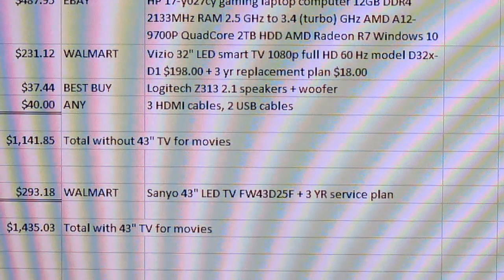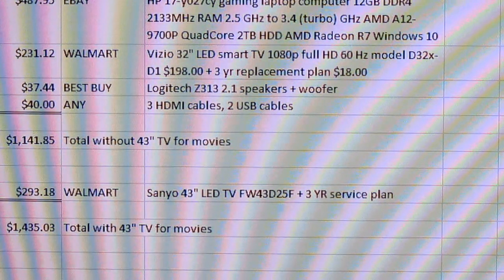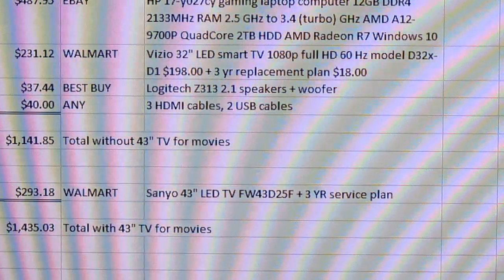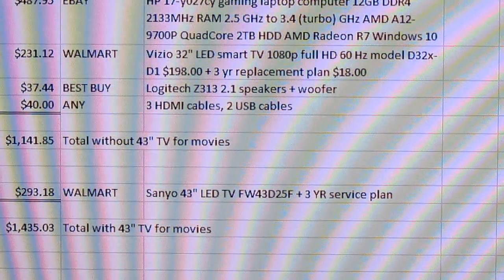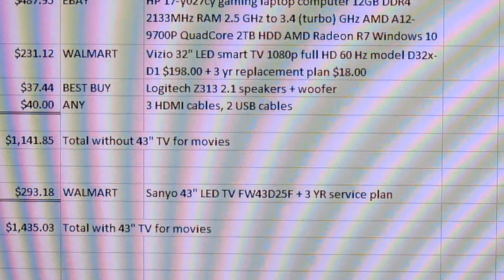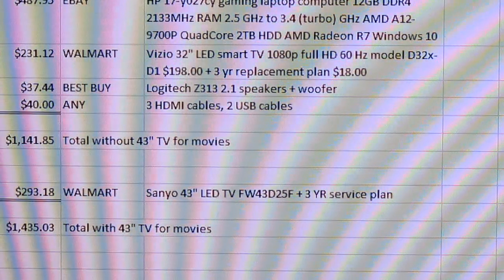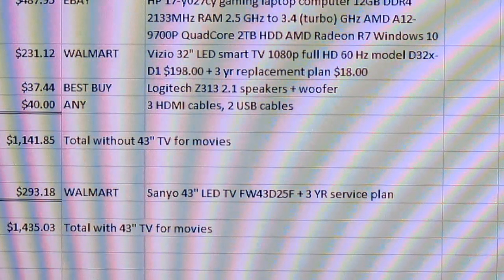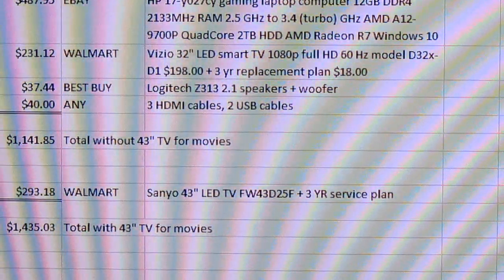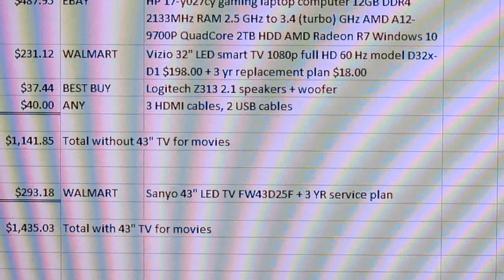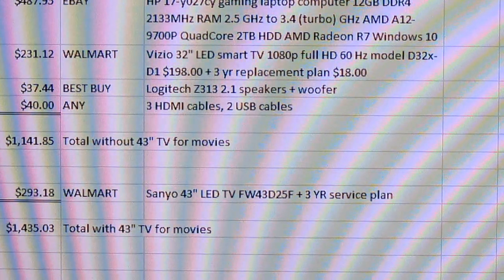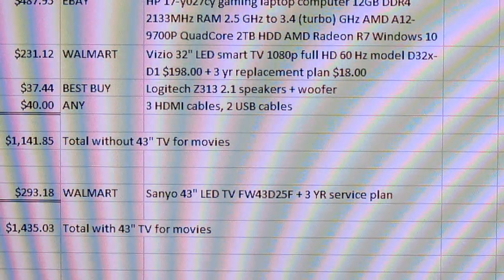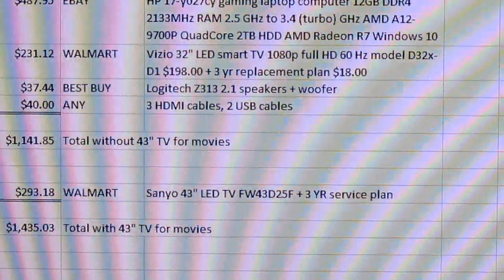Good color and good quality picture. Just under three hundred dollars at Walmart if you get the three year service replacement plan. So your total with a TV for movies in your bedroom is going to be just over fourteen hundred dollars.